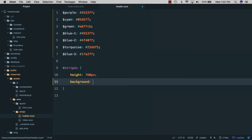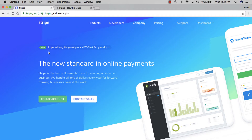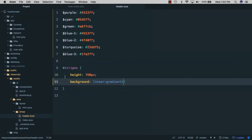Next we'll give it a background and we'll use linear-gradient here. If we go back to the Stripe website, you can see we have a purple color, a cyan color, and then a green color. So we'll do purple with a position of 15%, then cyan at 70%, and the third one is green with a position of 94%.